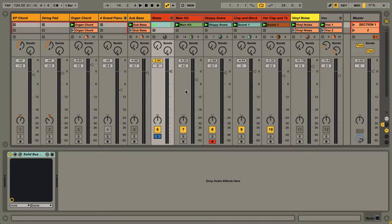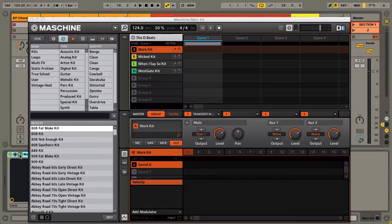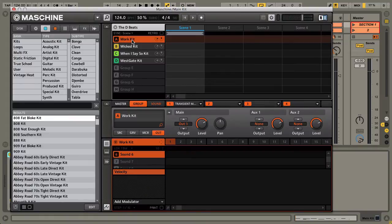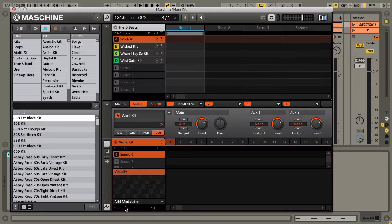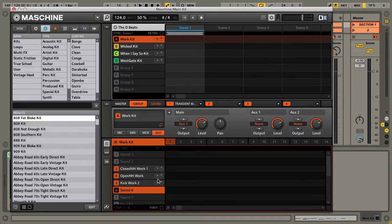Let me show you how many sounds I was using from each kit. You can see here the Work Kit. If we take a look down below, let me take off the velocity lane and we get some more space here.